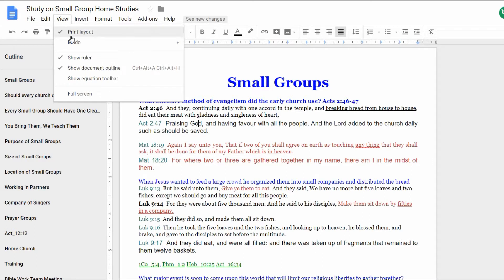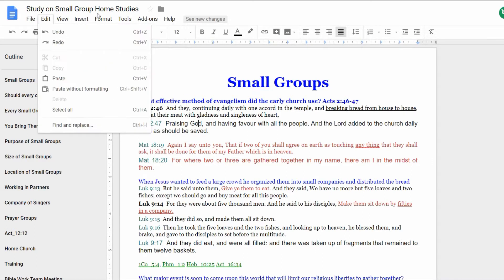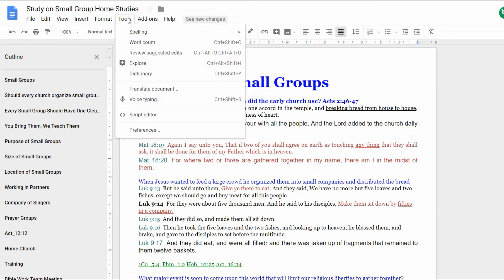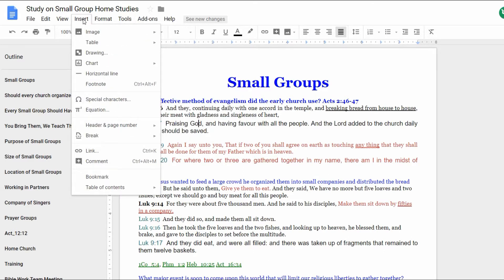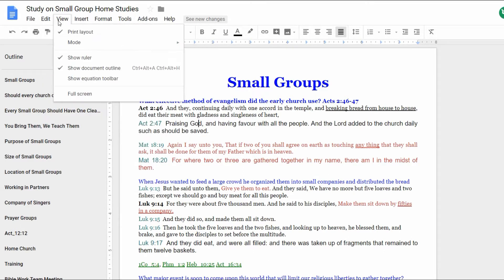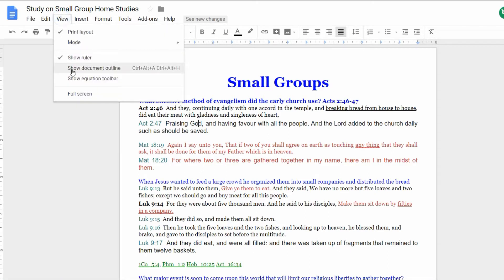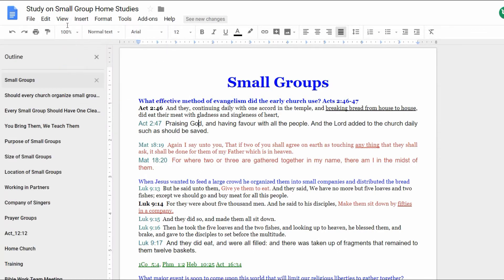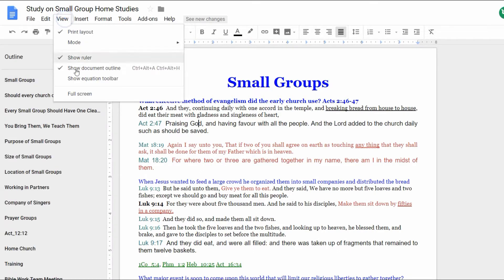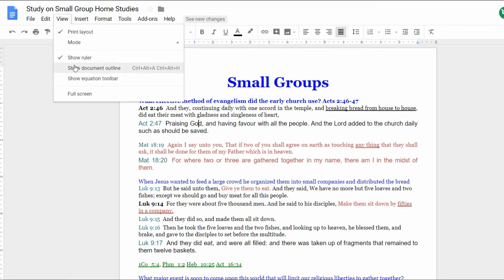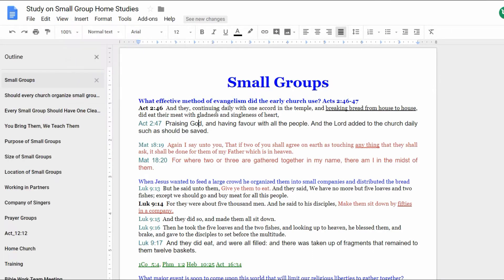You have the view. In case this ever disappears, you can toggle it on with show document. Go to view, show document outline, see how it disappeared and how it reappears. So that's how you toggle that on. It's so helpful. I like that.